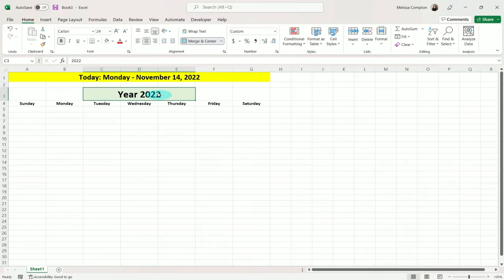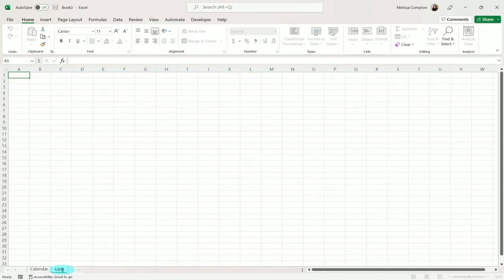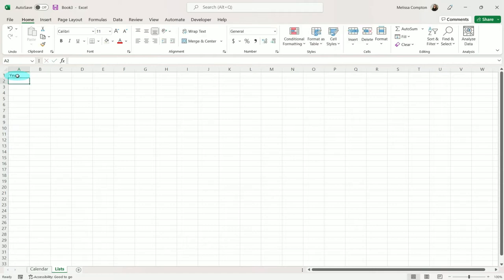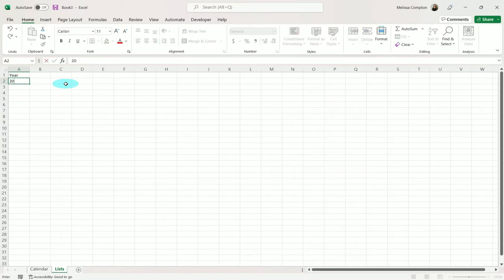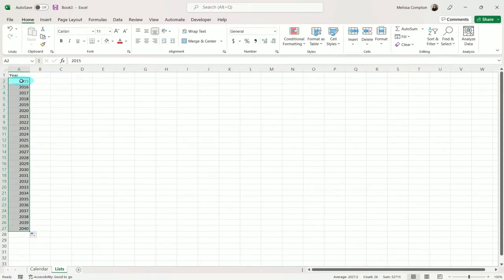Now we want to add a drop-down that lists our years. So what I'm going to do first is rename this sheet to 'Calendar' and add a new sheet called 'Lists'. I'm going to name A1 'Year' and then add our years. You may want to add some previous years depending on how far you want to go back, and then some future years. So I'm going to start around 2015 and take it through 2040. I'll put 2015, then go to the bottom right until we get our plus, hold down Control, and go to 2040, and it'll give us all of our years.